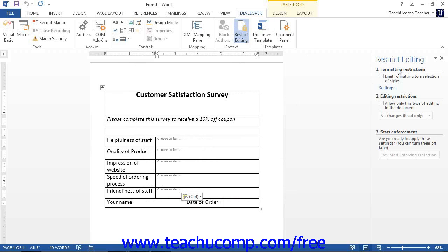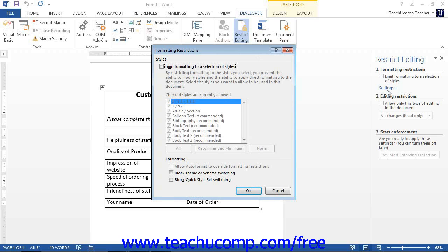In the Formatting Restrictions section, you can check the Limit Formatting to a Selection of Styles checkbox to restrict the types of formatting that can be applied to the elements of the form. You can then click the Settings link below to open the Formatting Restrictions dialog box.